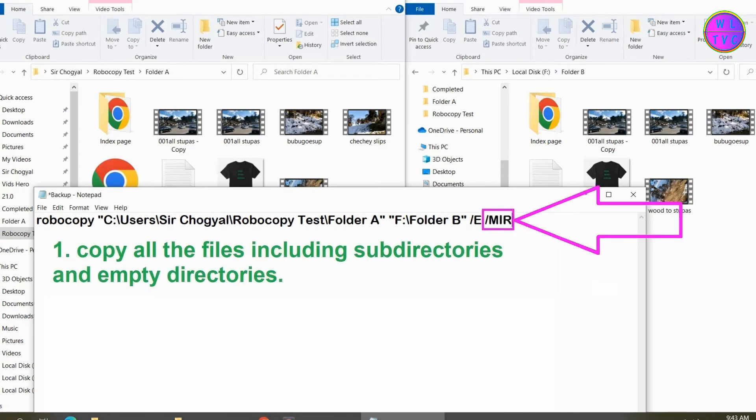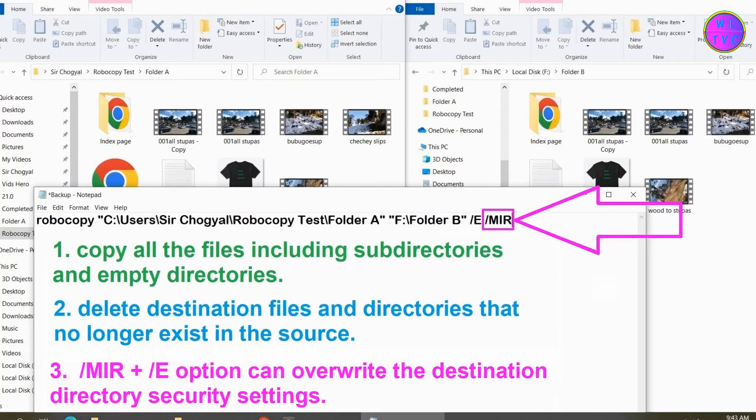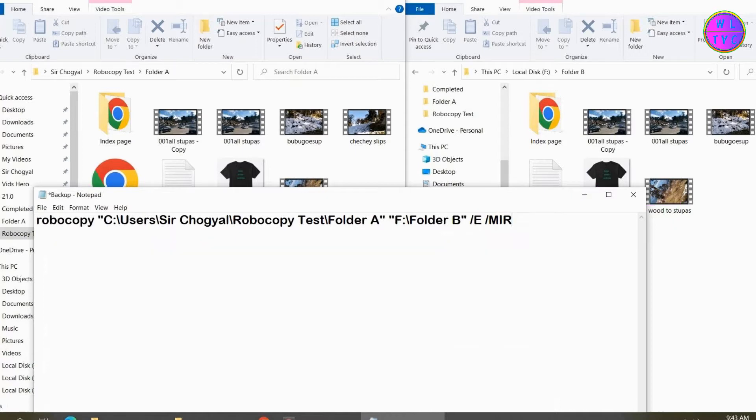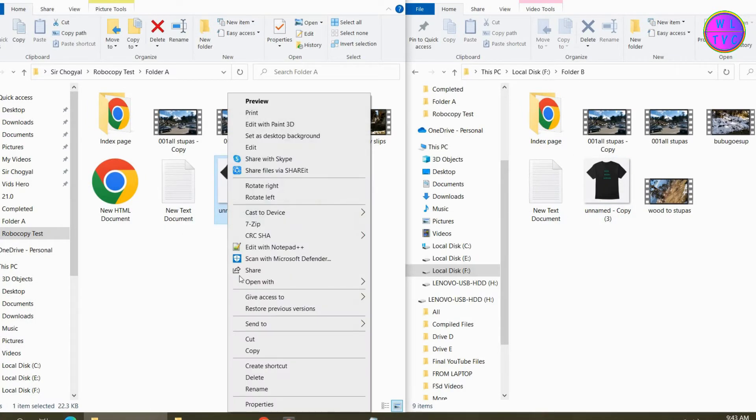MIR can copy all the files including subdirectories and empty directories, delete destination files and directories that no longer exist in the source. Using the MIR plus E option can overwrite the destination directory security settings.